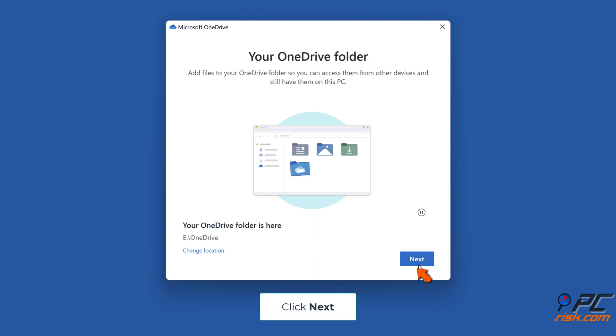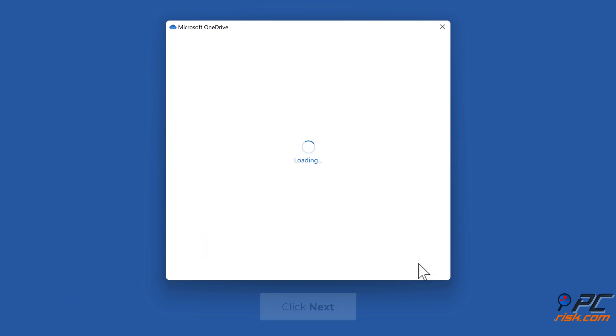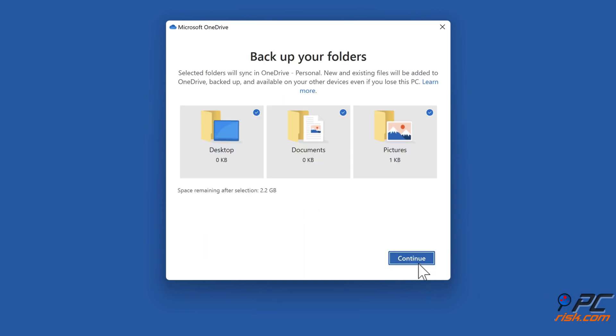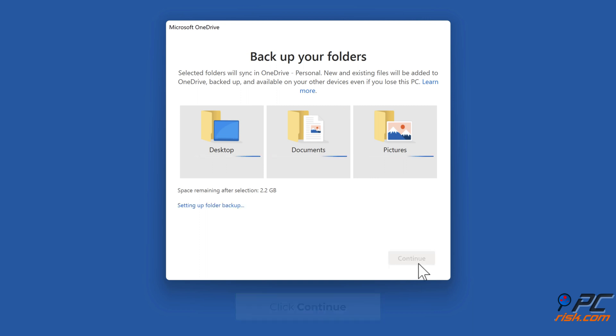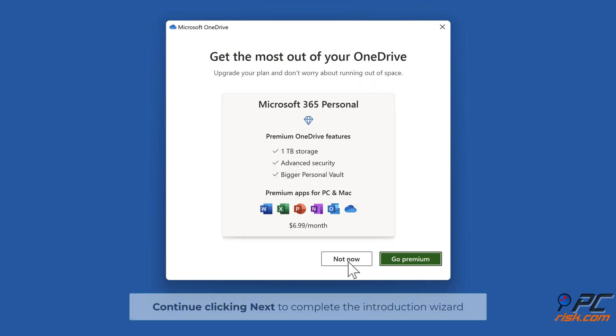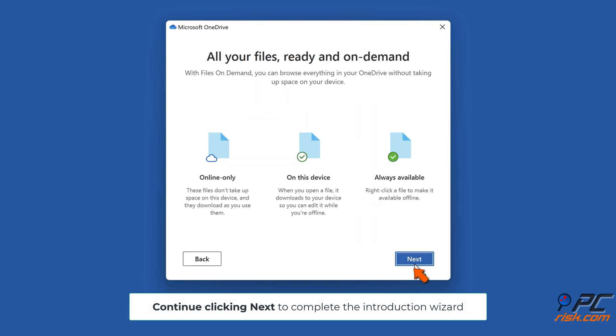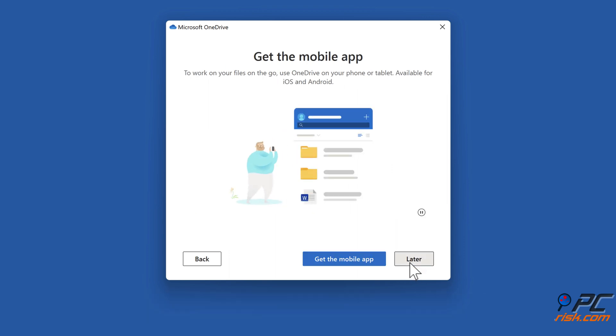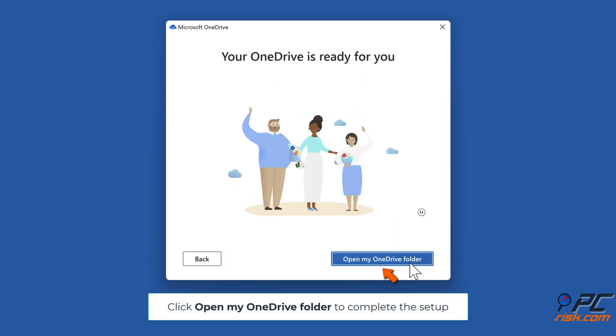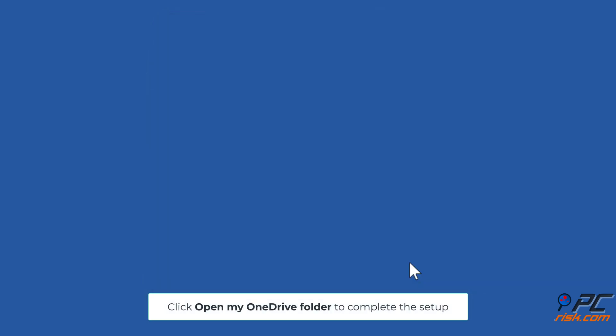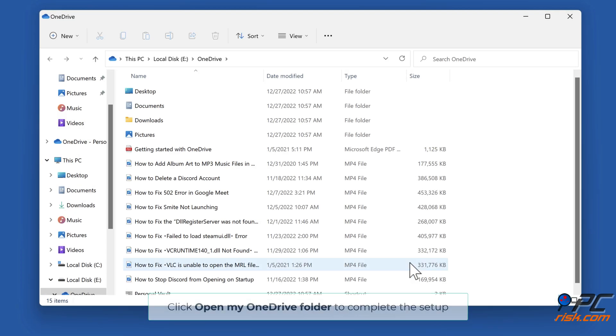Click Next. Click Continue. Continue clicking Next to complete the Introduction Wizard. Click Open My OneDrive Folder to complete the Setup.